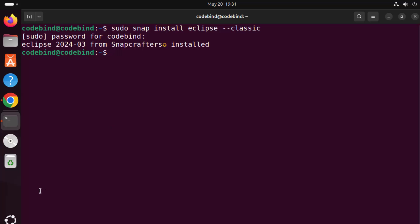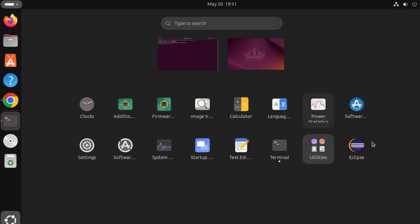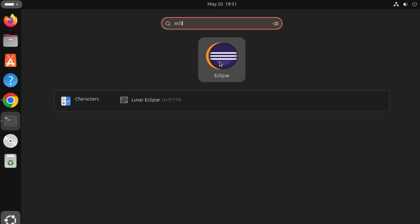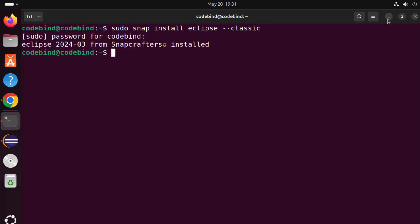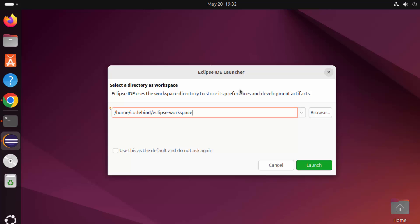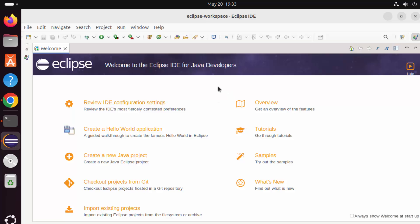Once Eclipse is installed, click on the show apps icon and you can see the Eclipse icon directly. If you don't see it, just search for Eclipse and it will appear. Click on the Eclipse icon to launch Eclipse IDE. For the first time Eclipse opens on Ubuntu, it's going to ask you to select the directory for the workspace — this is where all your projects will be saved by default. I'm okay with the default path. Click on launch.